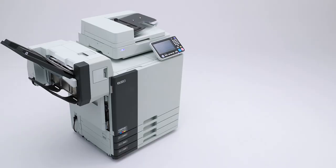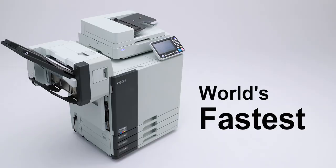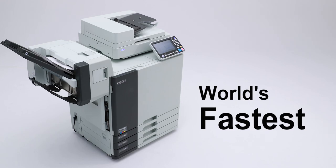Since its launch, the Comcolor has raised the world speed bar and its record still stands unbroken.